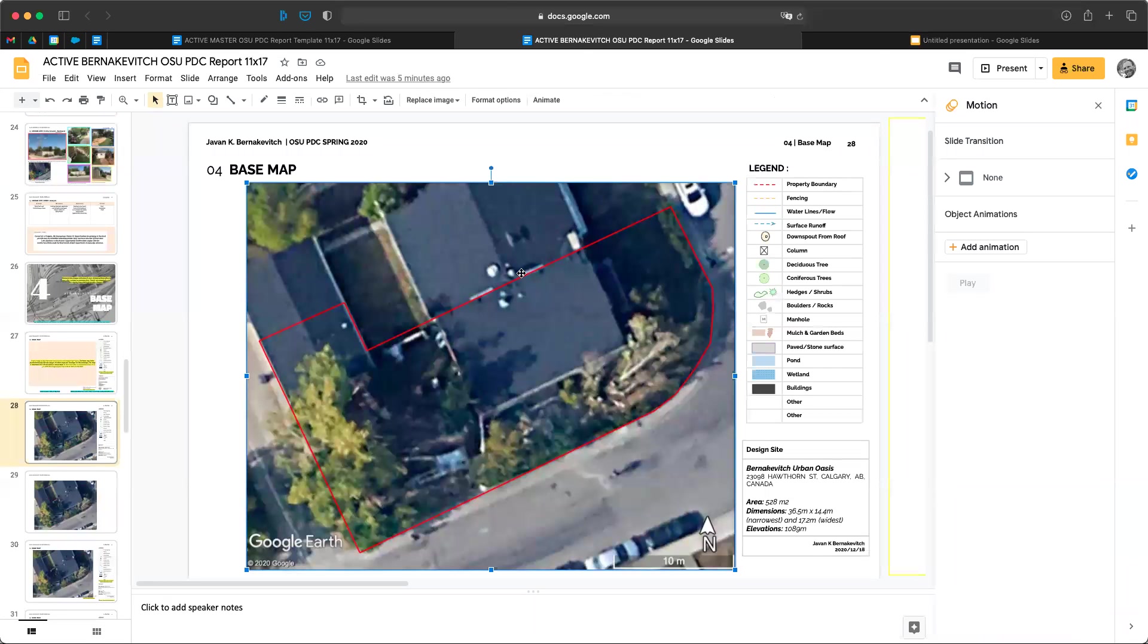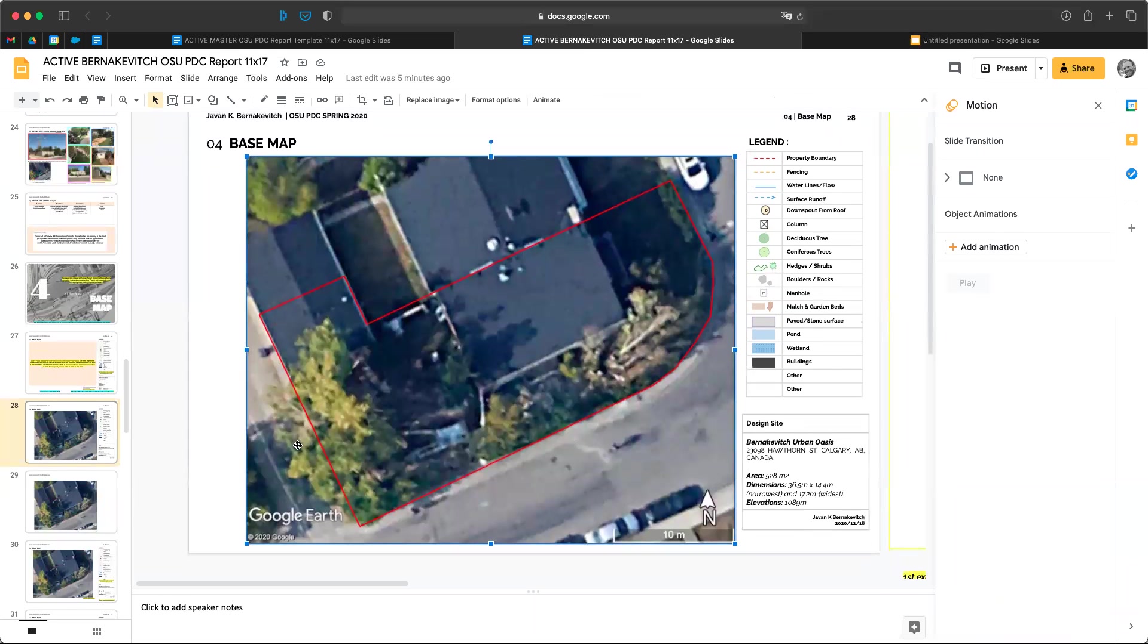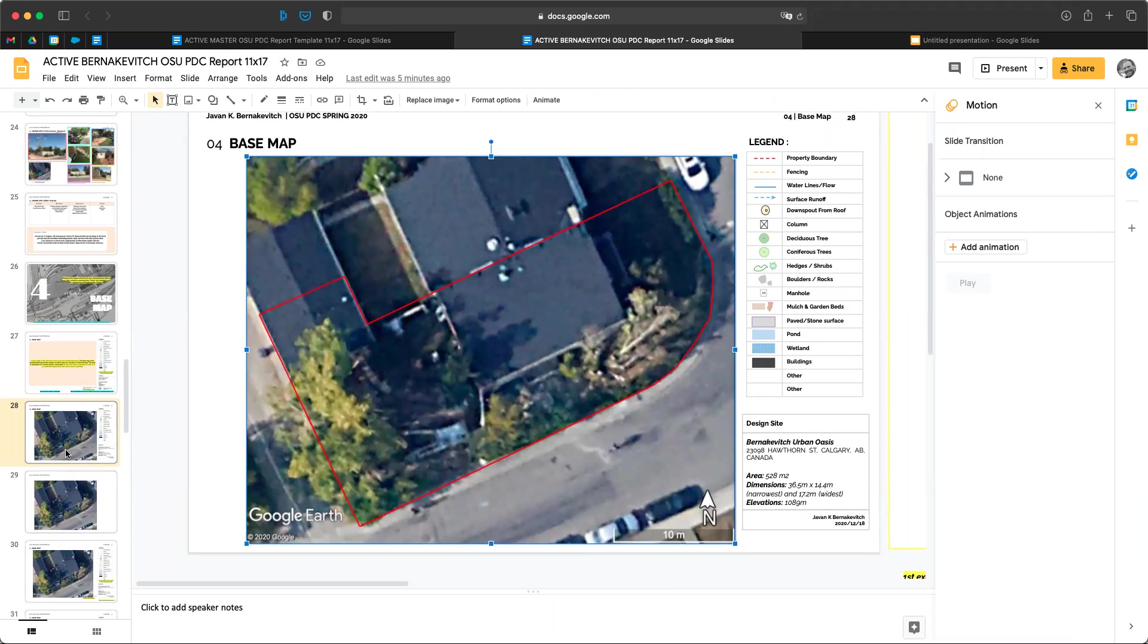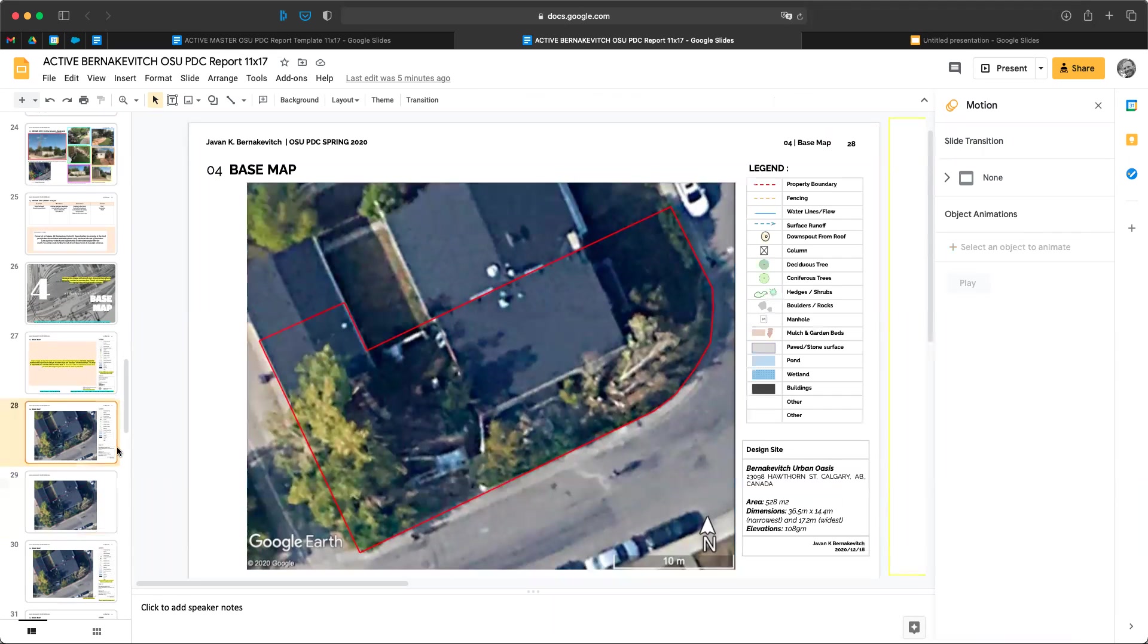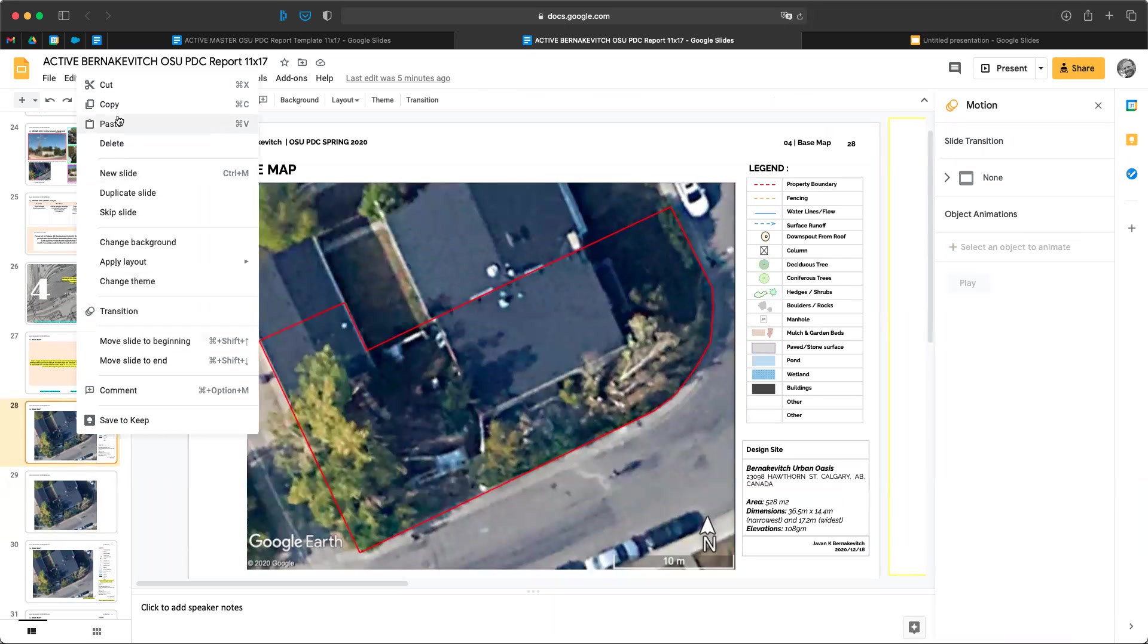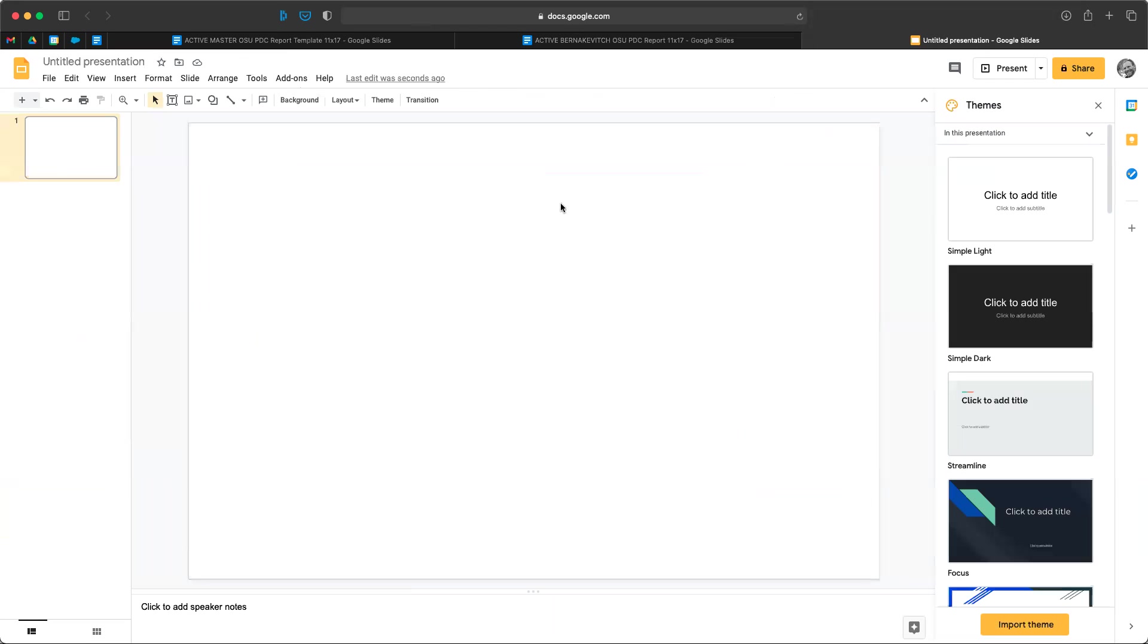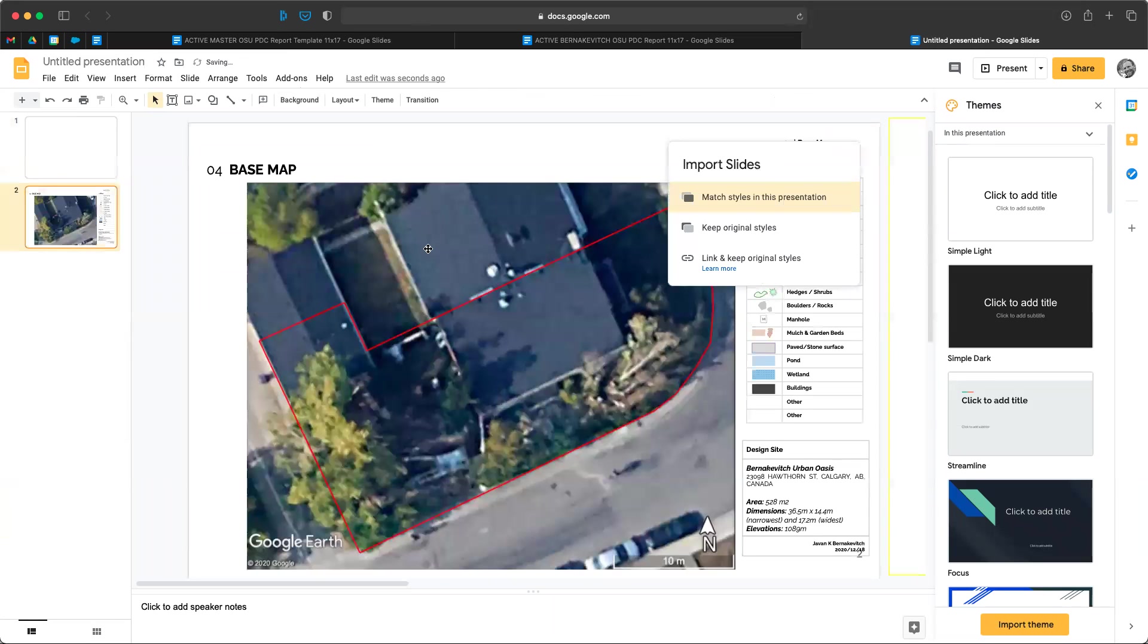Next, we're going to come back to our previous slide and we're going to take the slide that we're going to use as our base map. We want to make sure that this is a slide we want and it's good. It's got a good place and we can see everything. Then we're going to copy, so right-click copy or command C, and go over to our new presentation and command V or right-click paste. We're going to keep our original styles.